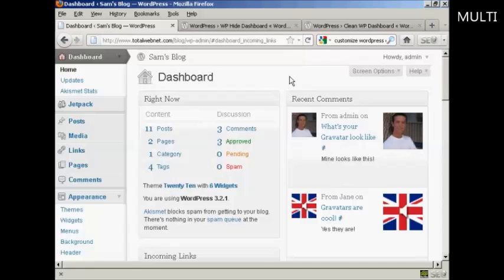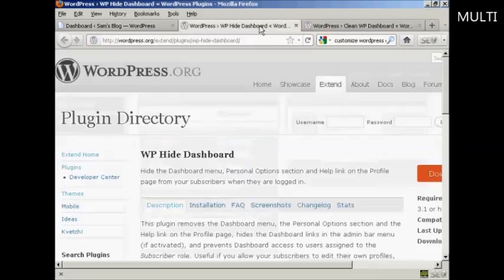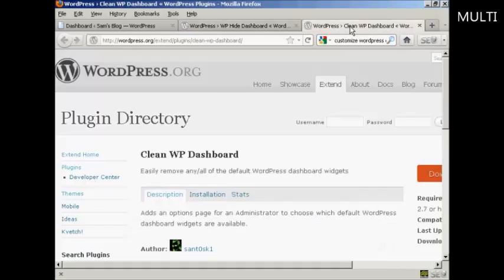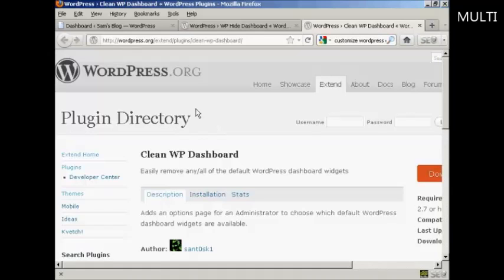Now you can get plugins that will do this for you. I'll show you a couple here: the WP Hide Dashboard plugin, and the Clean WP Dashboard plugin as well. You can find those in the plugin directory at wordpress.org.